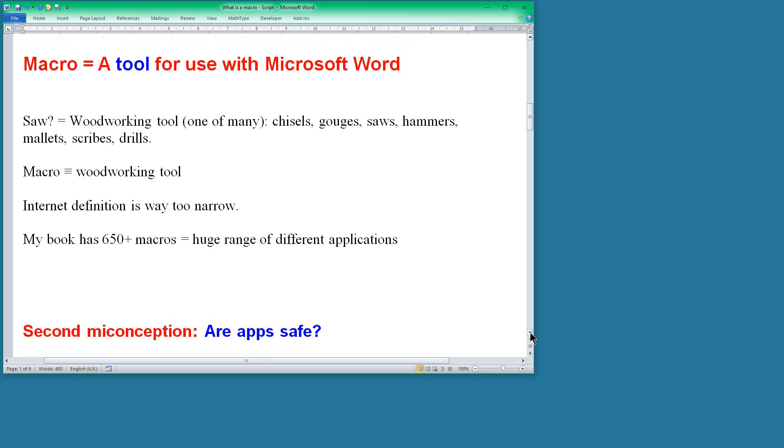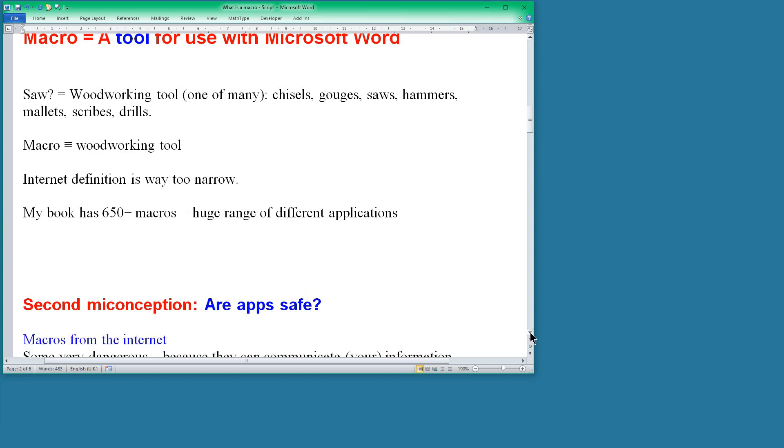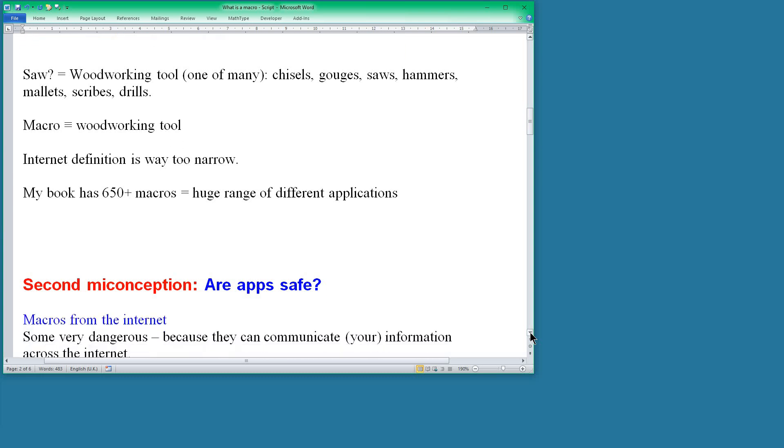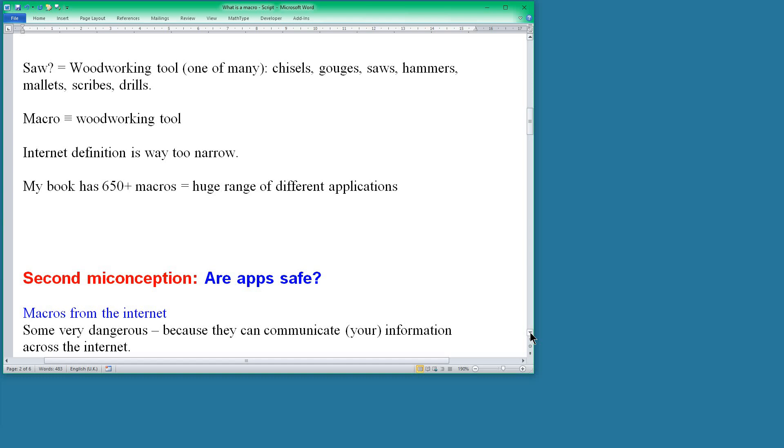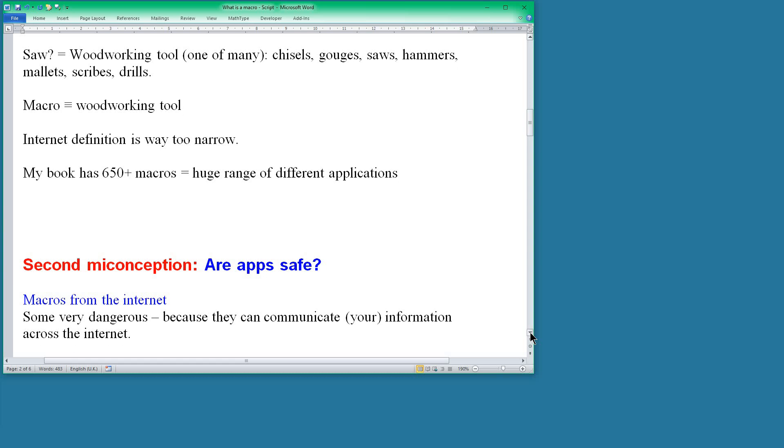Our second misconception is whether macros are safe. Well, macros from the internet, there are some macros on the internet that are very dangerous. There are people who have put macros onto Word files so that if you download the Word file that a macro comes with it, and that macro can actually get inside your computer and communicate your information across the internet or vice versa. It can put information into your computer.